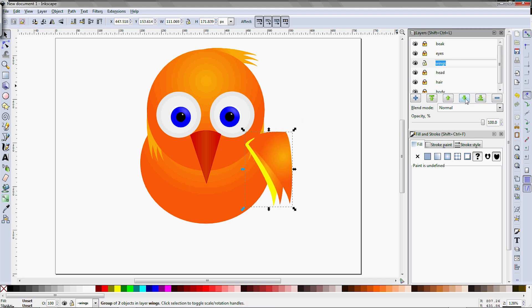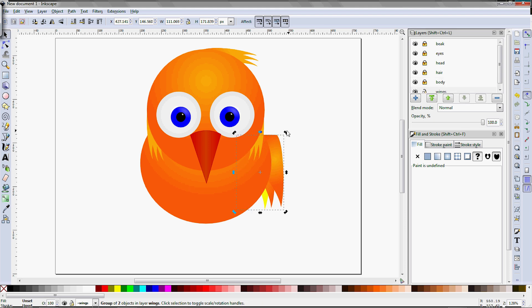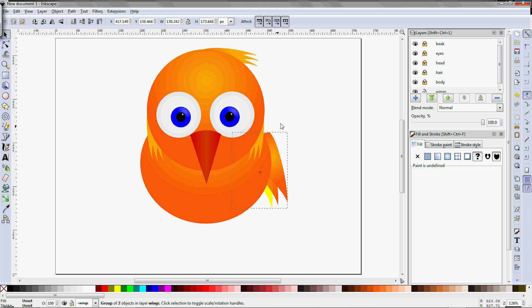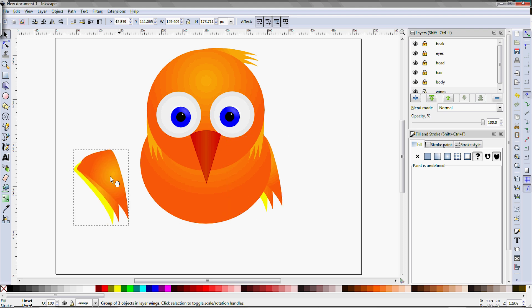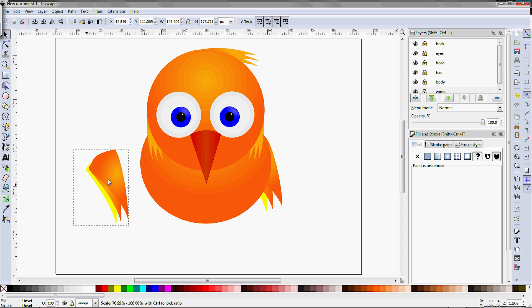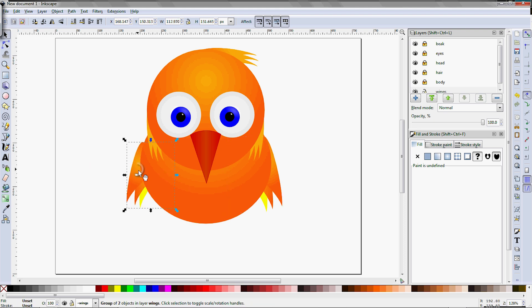Now it looks like we need to move the wings layer down to below the body layer. Use the F1 tool to rotate and position the wing properly, then use Control-D to duplicate the wing and move that wing to the other side.